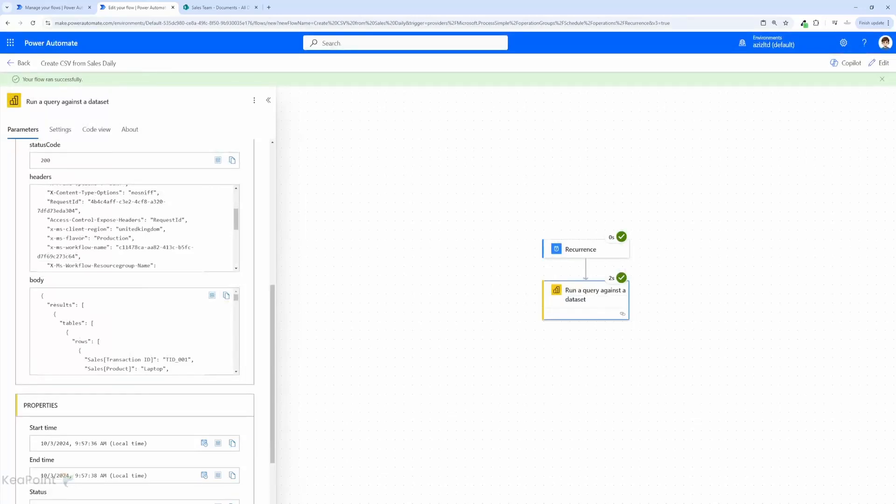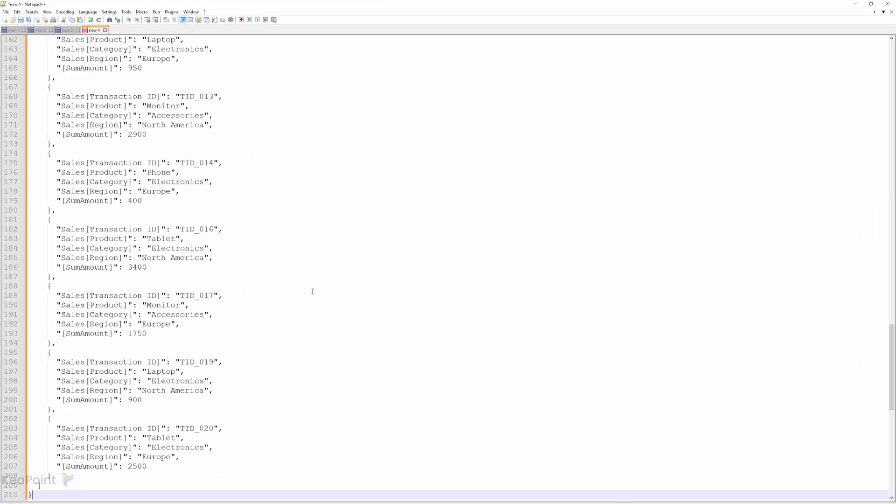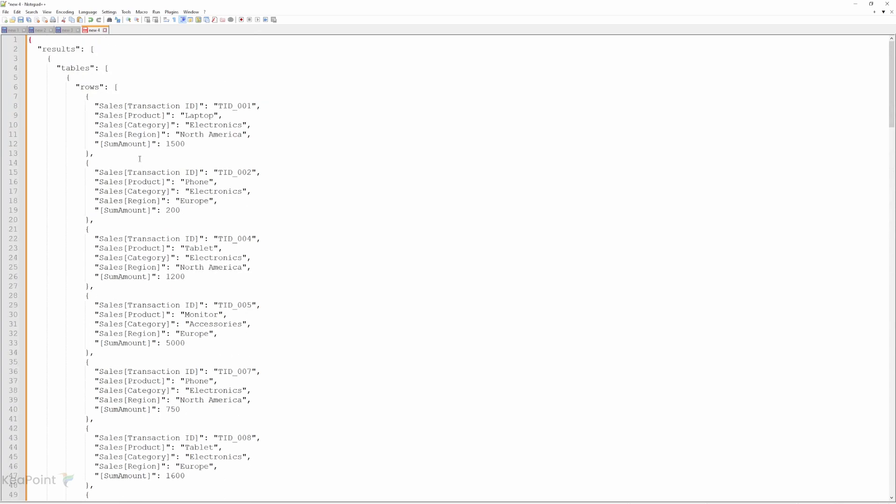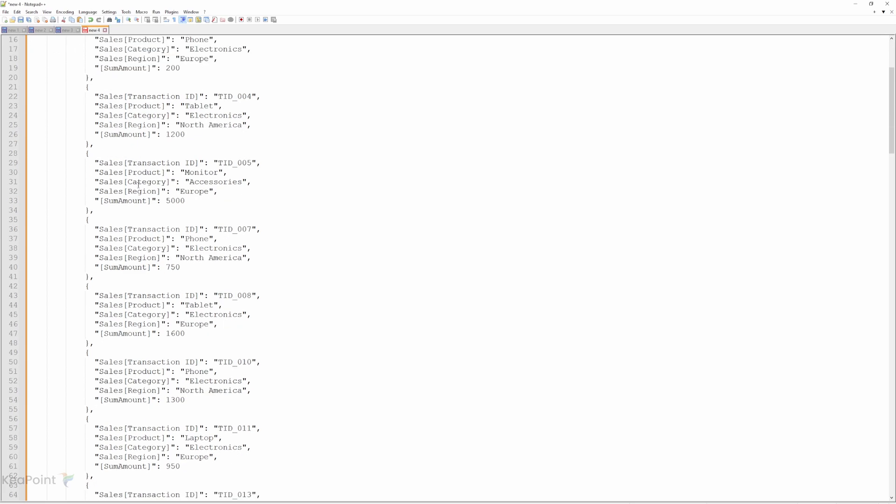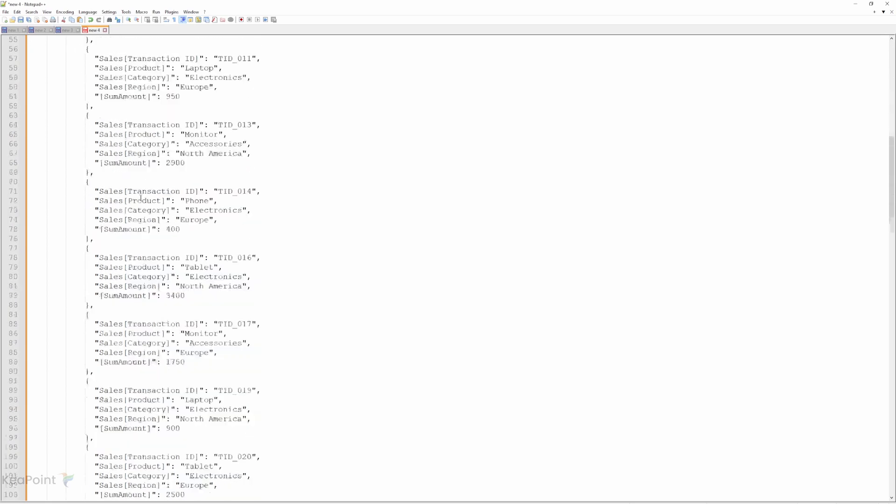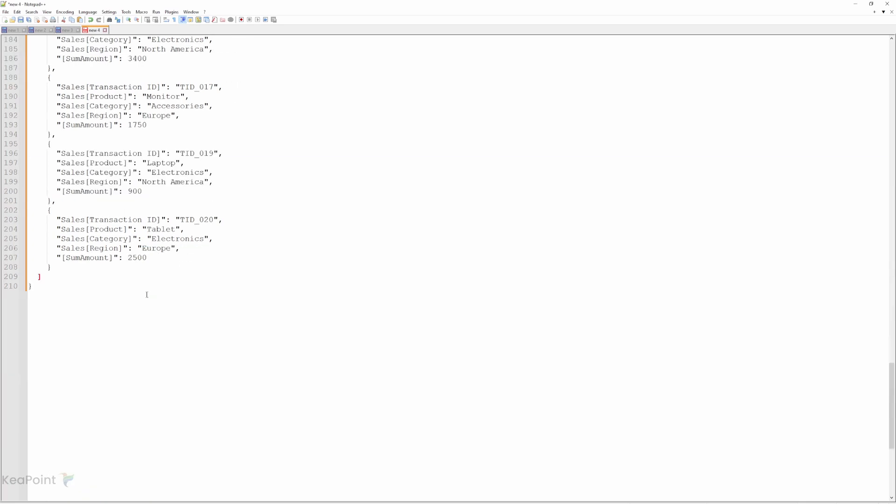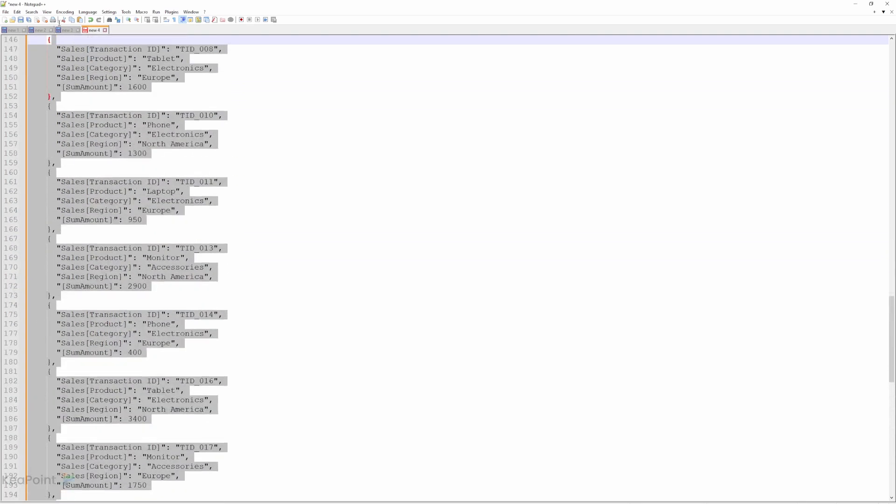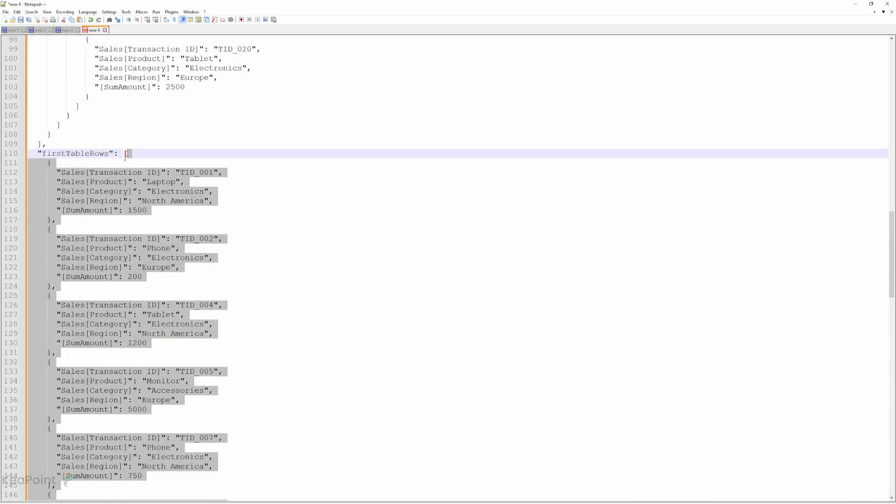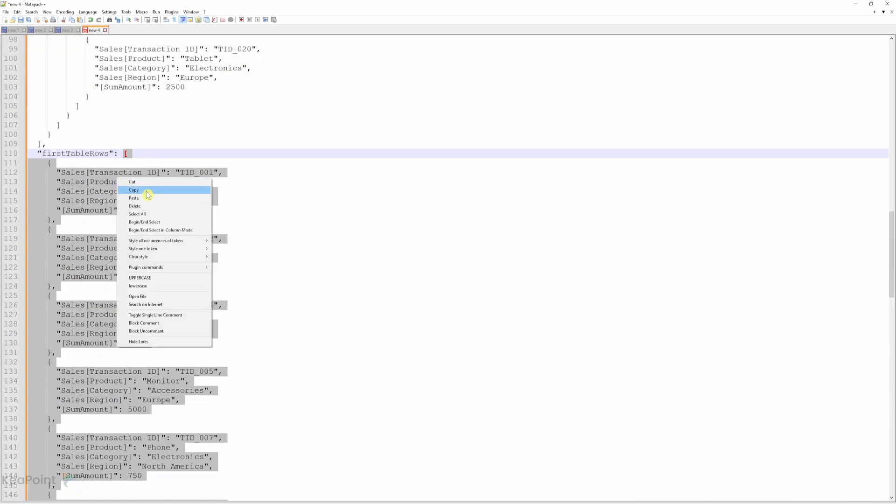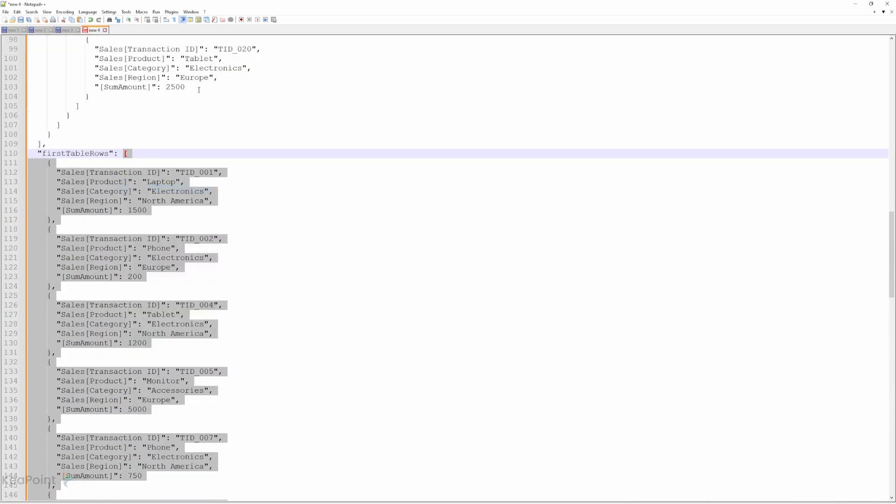Now let's open notepad plus and I will enter the information here. So this is the whole result from that query we run against the Power BI data set. Now I'm only interested in this data anything after first table row. So from this bracket up to this bracket. So I will copy that information. Just select it until this bracket and I will then copy that information. We will need this to parse it into our next action.